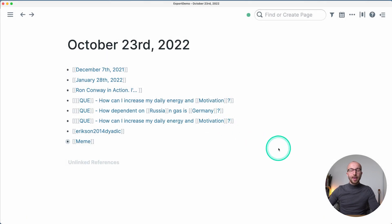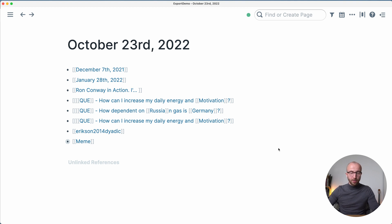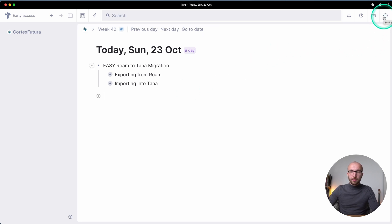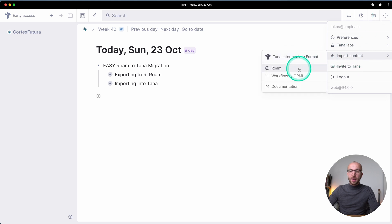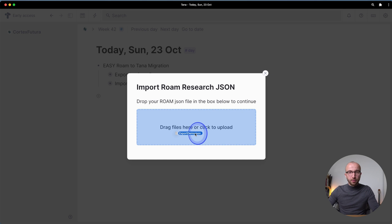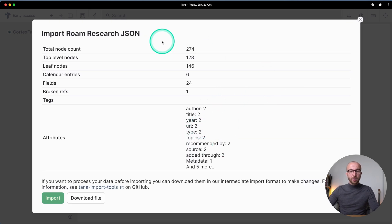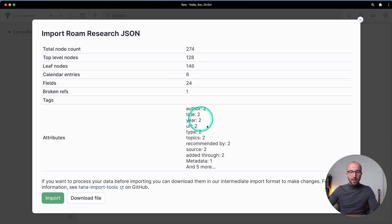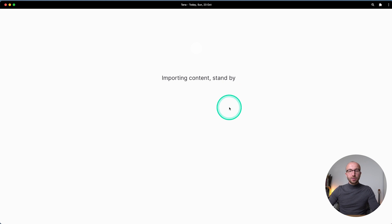Click 'Export All' and this will create a zip file in your downloads folder. Save it and then unpack that zip file on your local machine. Now in Tana, go to the gear menu in the upper right, select 'Import Content,' then 'Roam.' A modal sheet pops up and you drop the JSON file that came out of the unpacked zip. This gives you a pop-up showing total nodes, leaf nodes, and all attributes. Select 'Import' and it takes a few seconds or minutes depending on graph size.